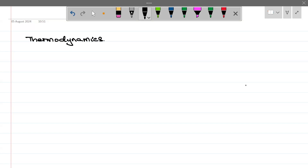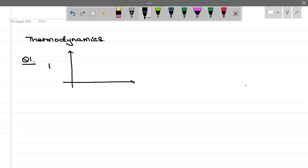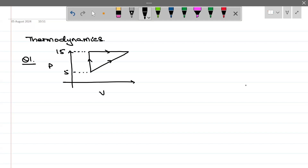Now we have some questions about thermodynamics. Let us start with the first question. We have given a PV graph. First let me draw the graph. We have given: this is 5, this is 15, this is 2 and this is 6 — points A, B, C.